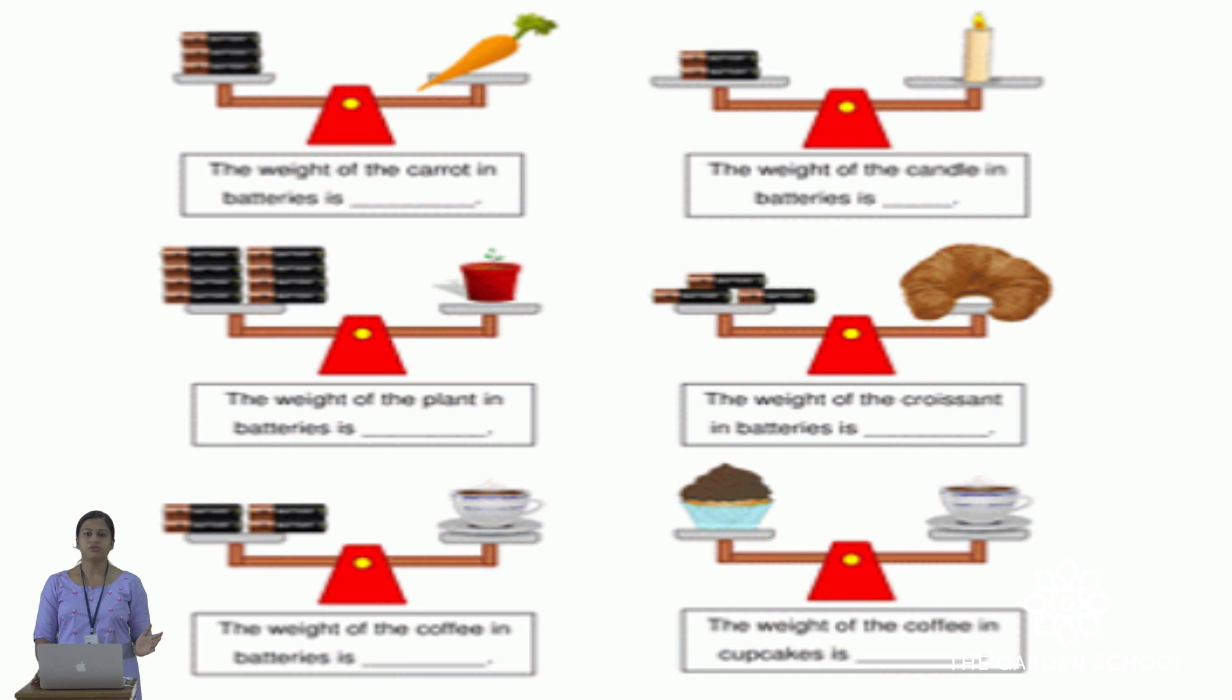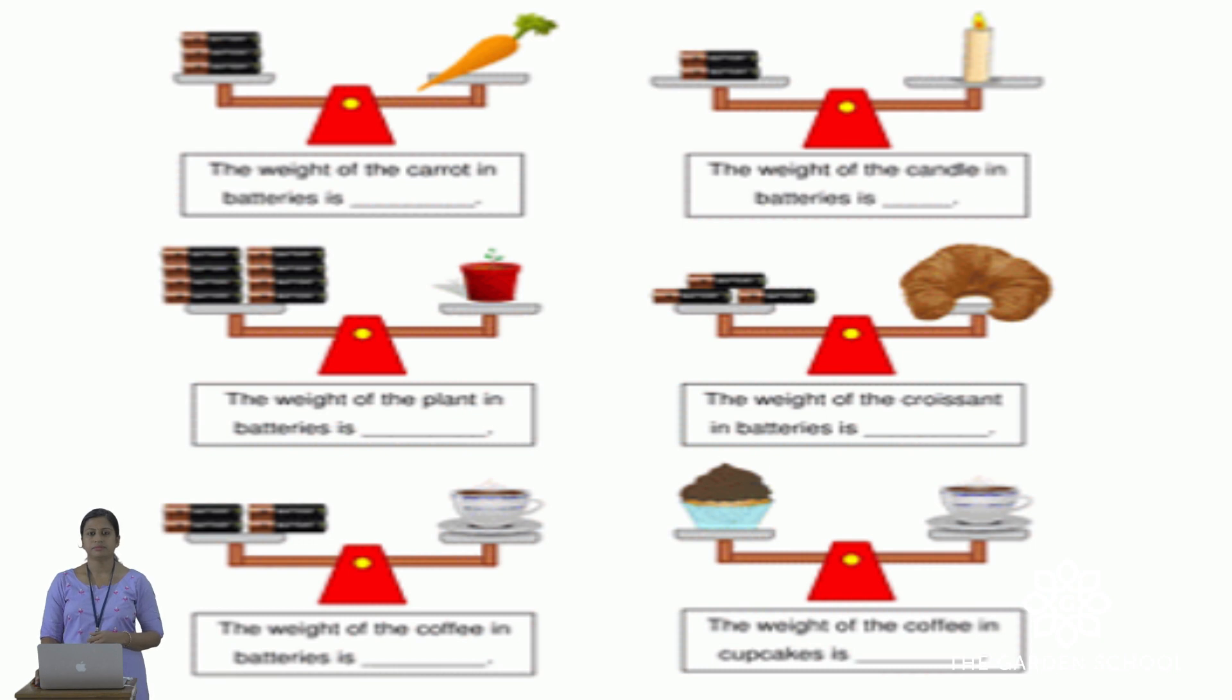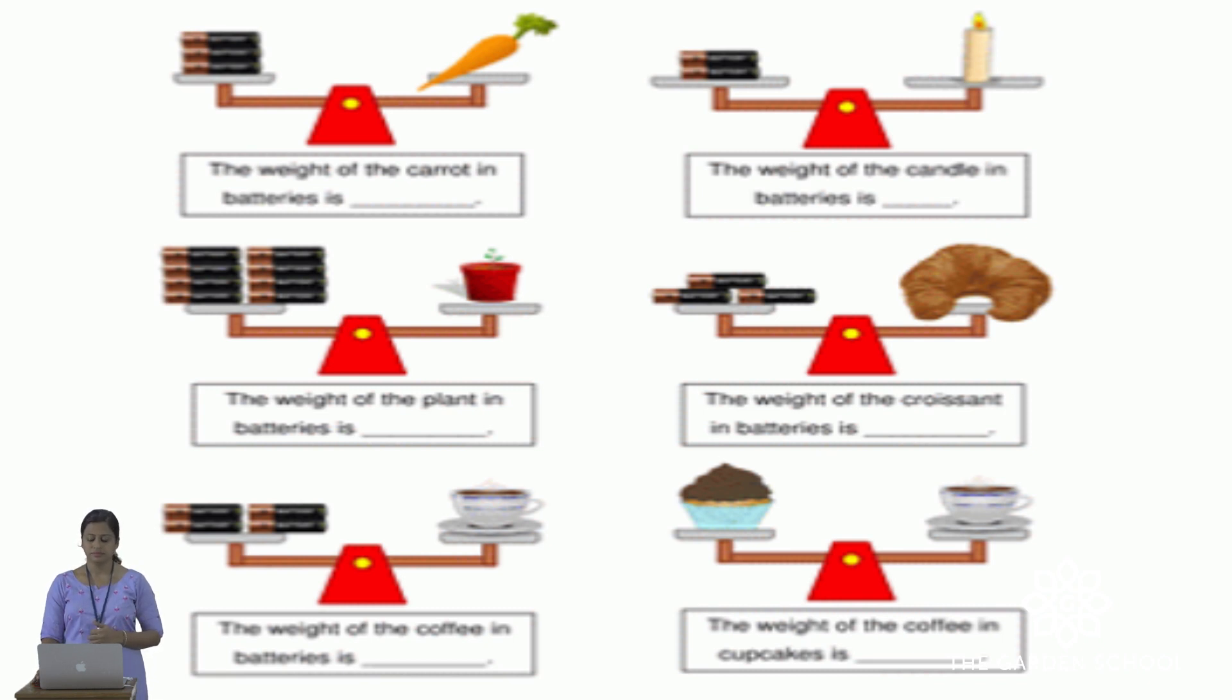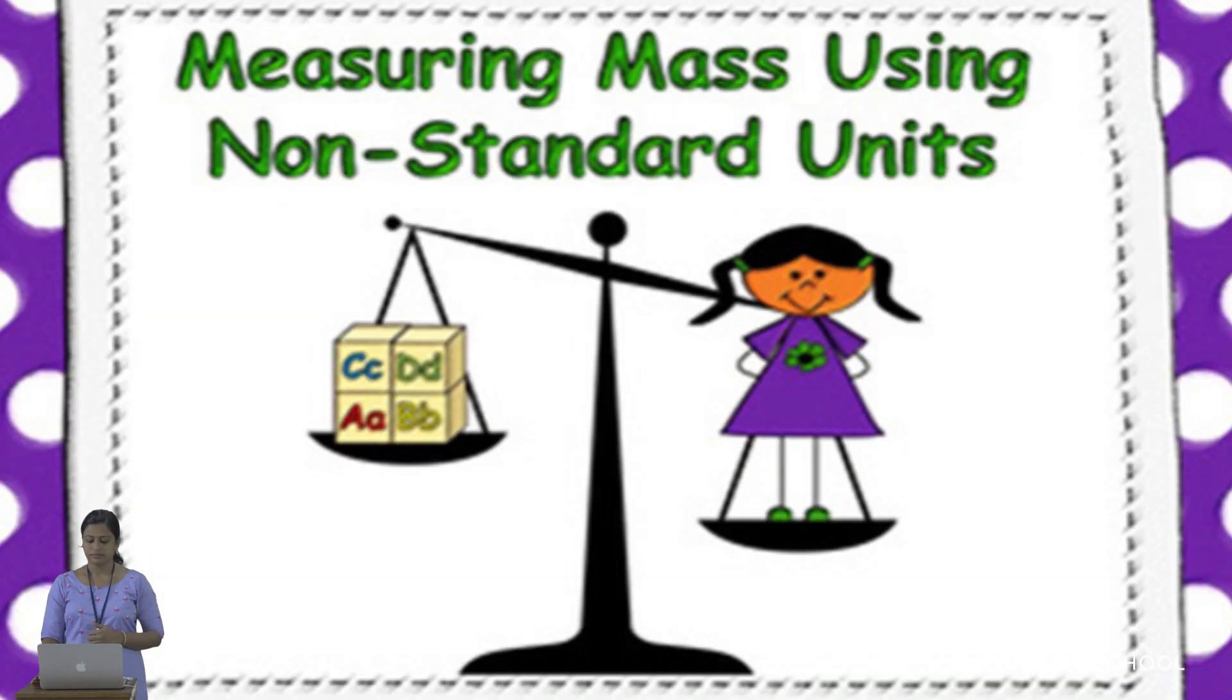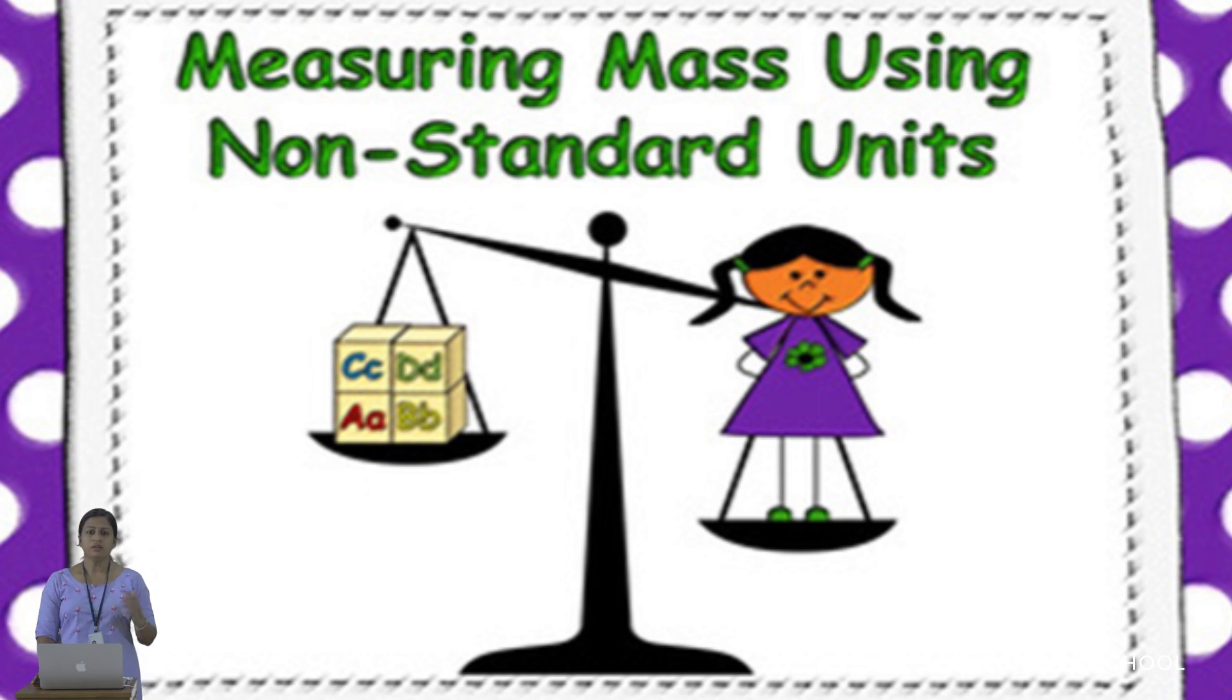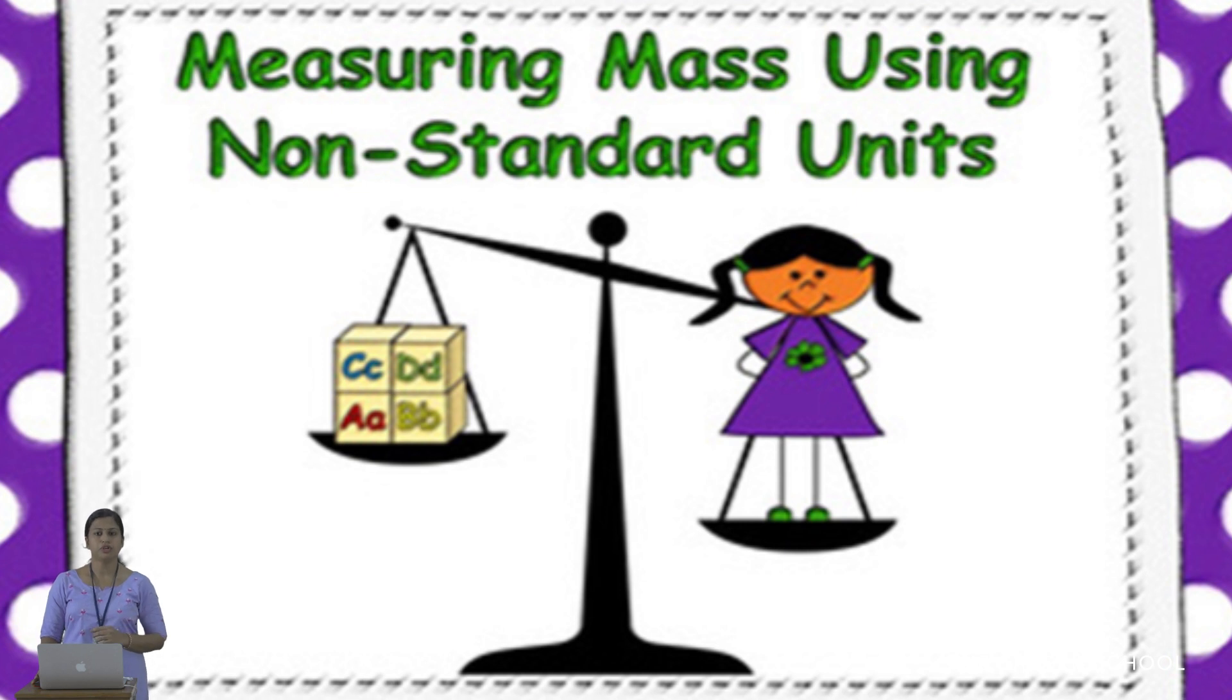Here in the picture, you can see the weight of a carrot is 4 batteries. In the next picture, you can see the weight of a plant is 8 batteries. Here you can see the weight of 4 cubes.